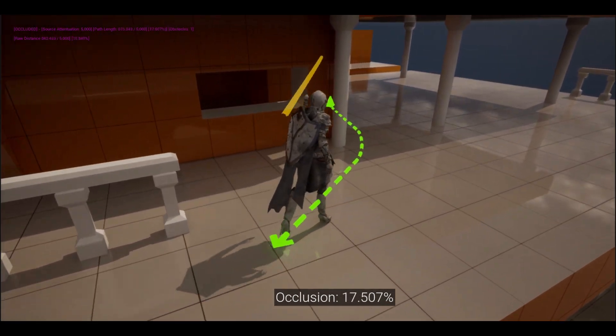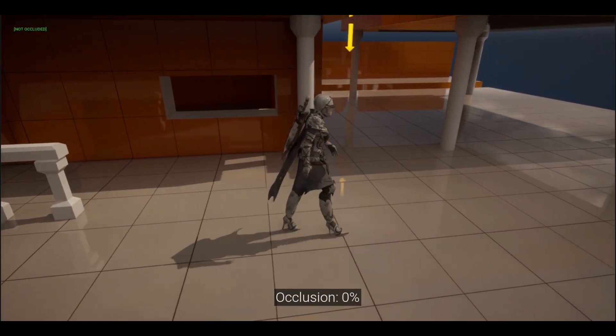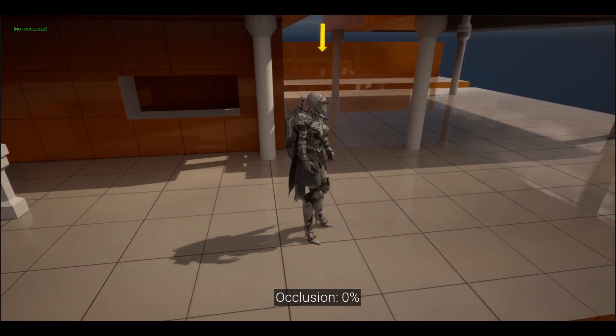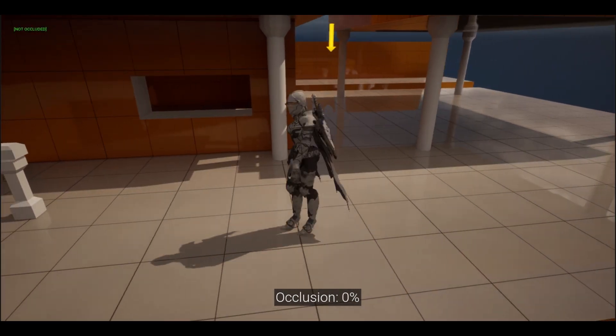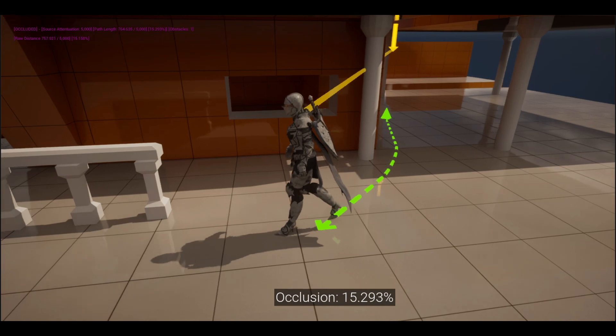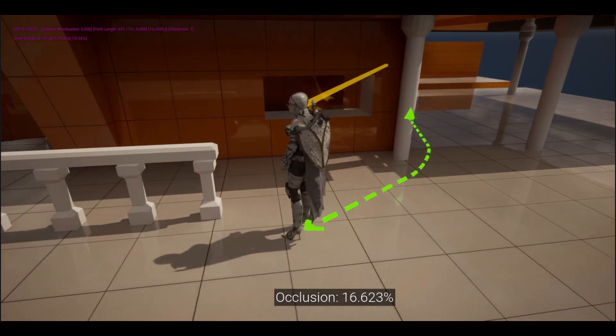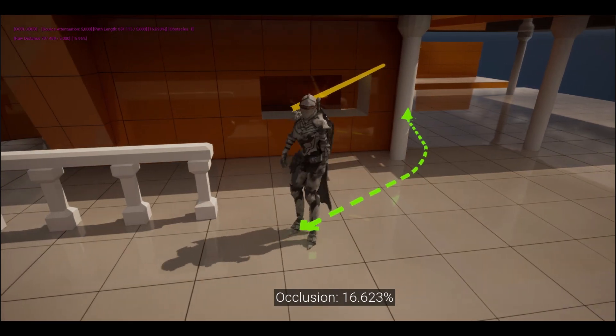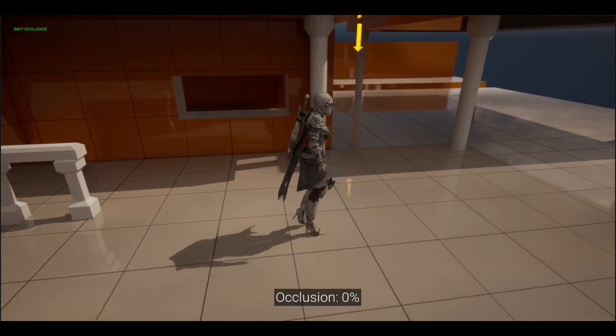As you can see, when I have a line of sight on the audio source, nothing is being changed. When I walk behind a wall, we can begin to see the system in place.